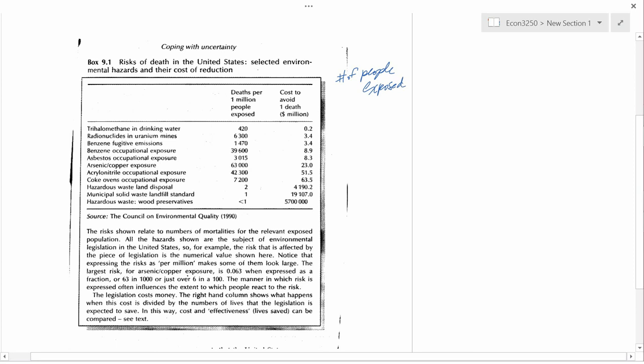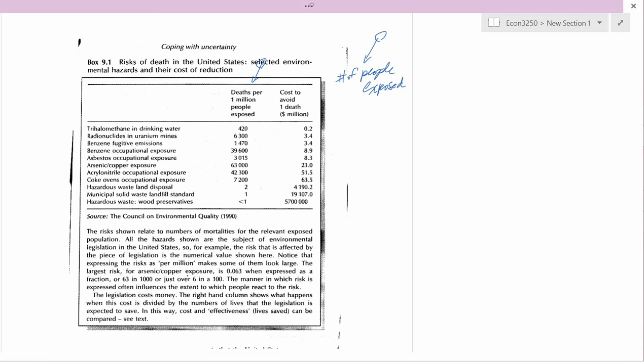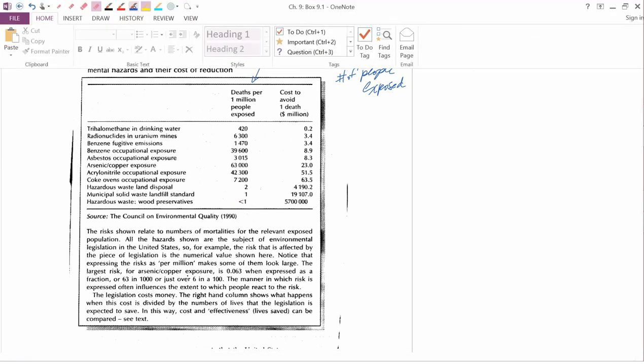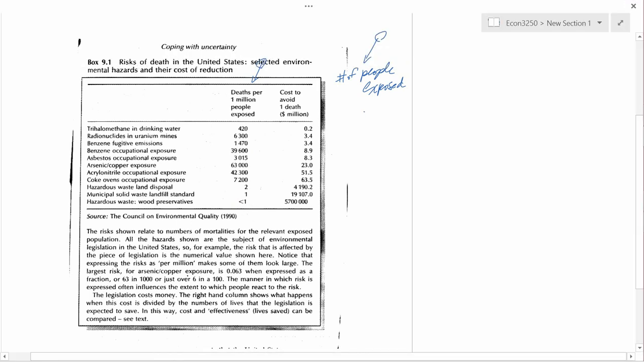There's another important characteristic, which is number of people exposed. And the combination of how poisonous something is, which is the deaths per million people exposed, and the number of people exposed would be the assessment of risk. And you see some of these are not very poisonous, and others, benzene, occupational exposure are quite poisonous, arsenic, copper exposure, and so forth. So that's risk assessment.